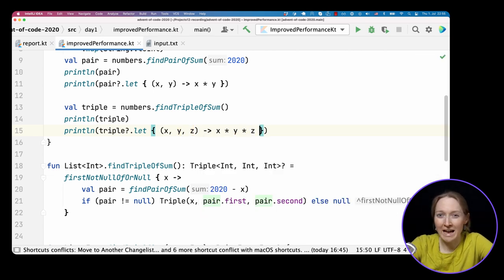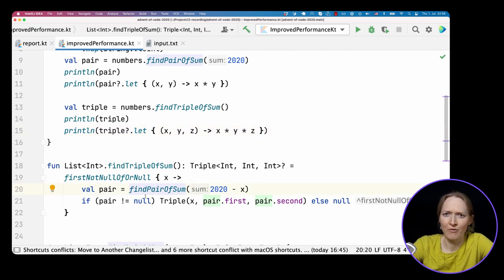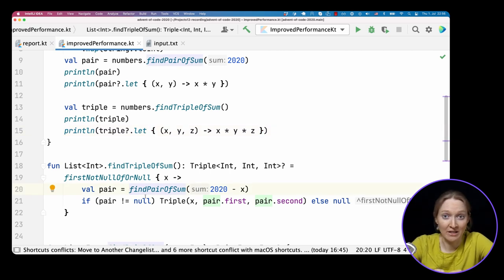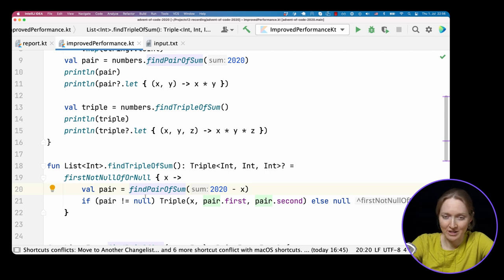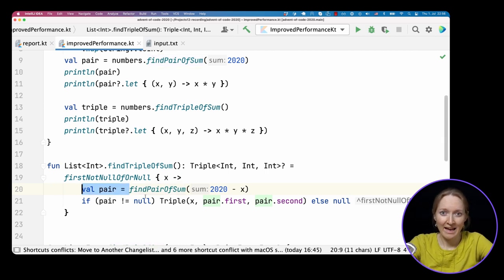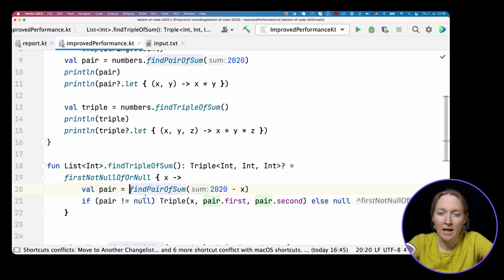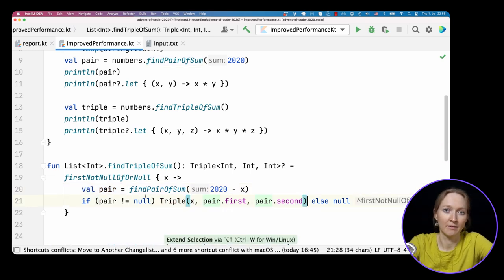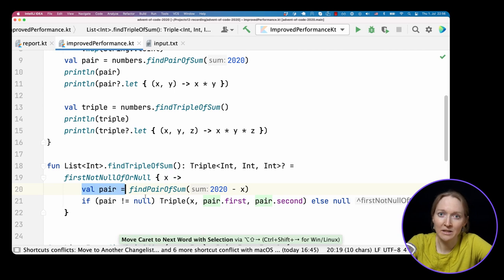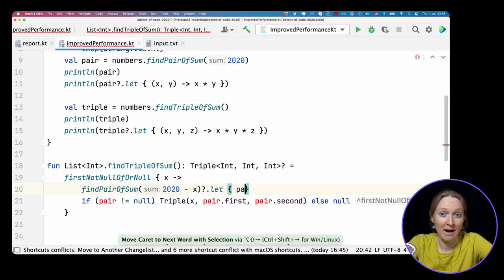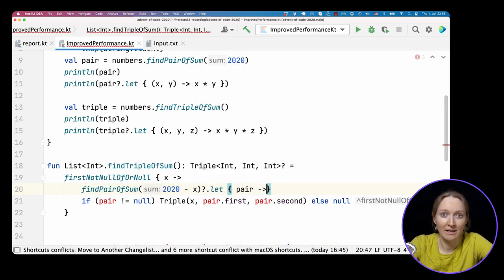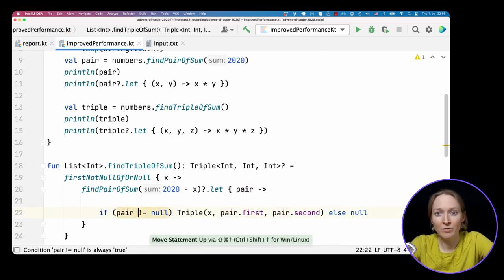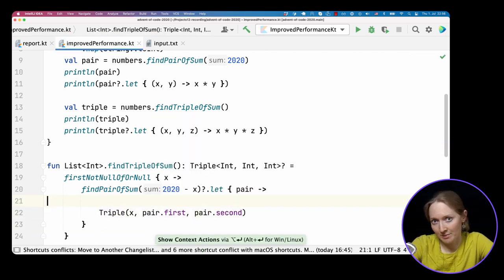Note that we can also apply the same let magic to findPairOfSum and findTripleOfSum functions. We have a similar logic there. If the expression is not null, we return a value, and else return null. In Kotlin, you can replace it with using let. If the pair is not null, we construct a triple. We remove the if check and simply return triple.